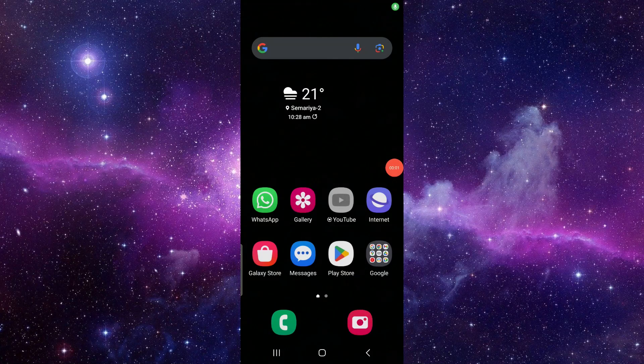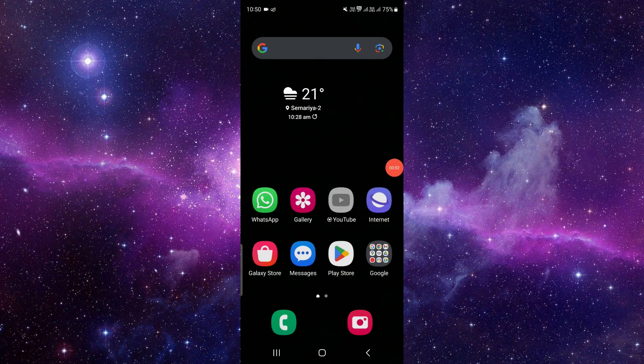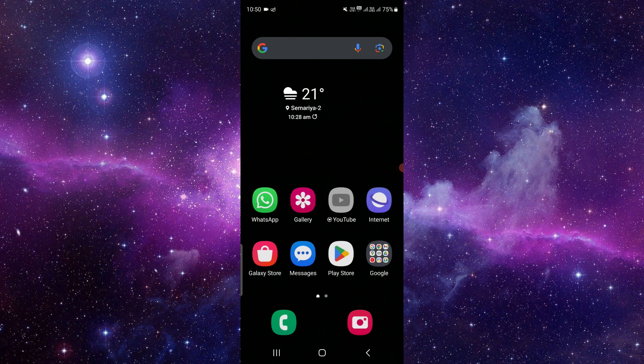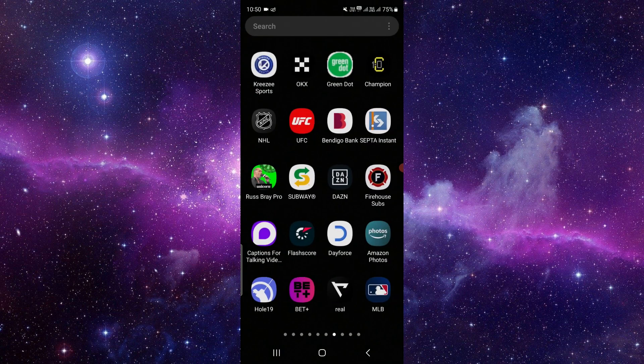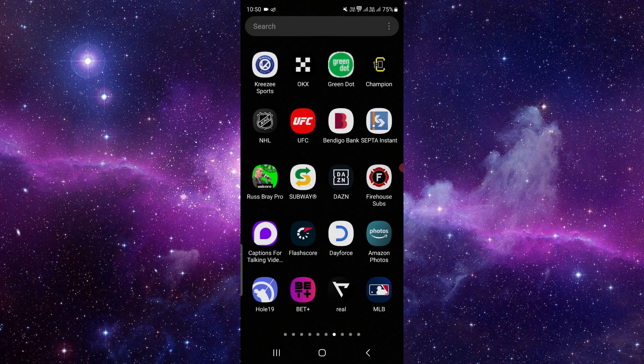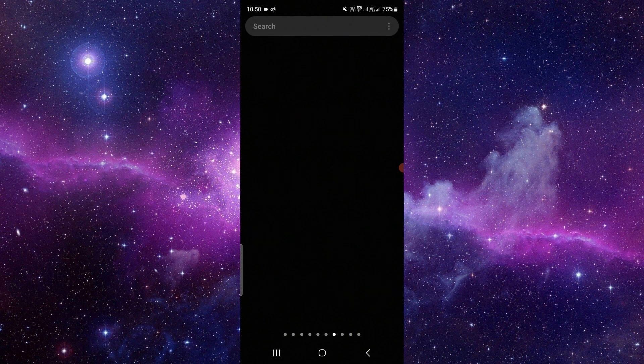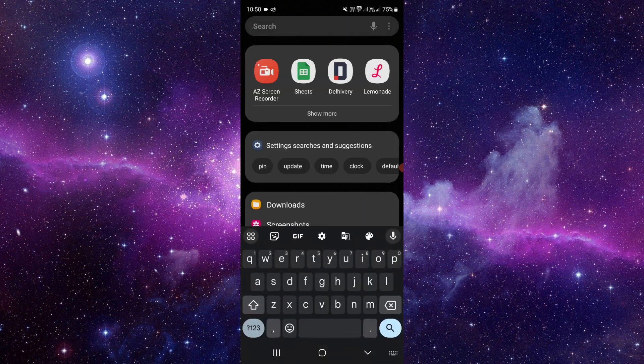Welcome back to my channel. In today's video, I will show you how to uninstall the Flagstar app. So let's get started. Here we can see the Flagstar app, and let's search for it here.